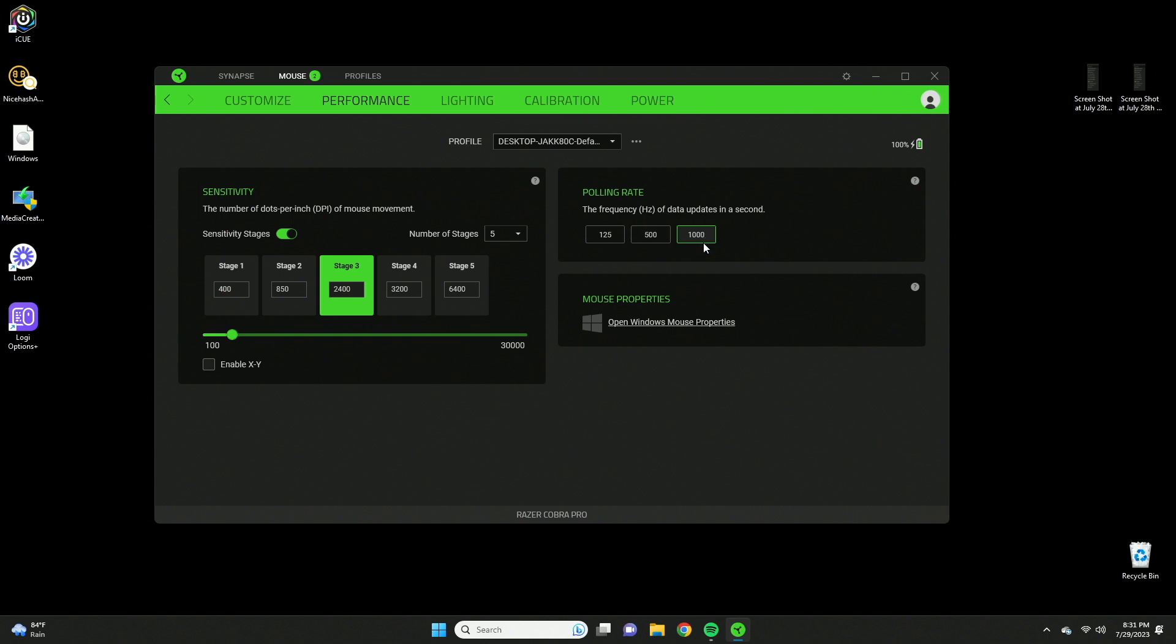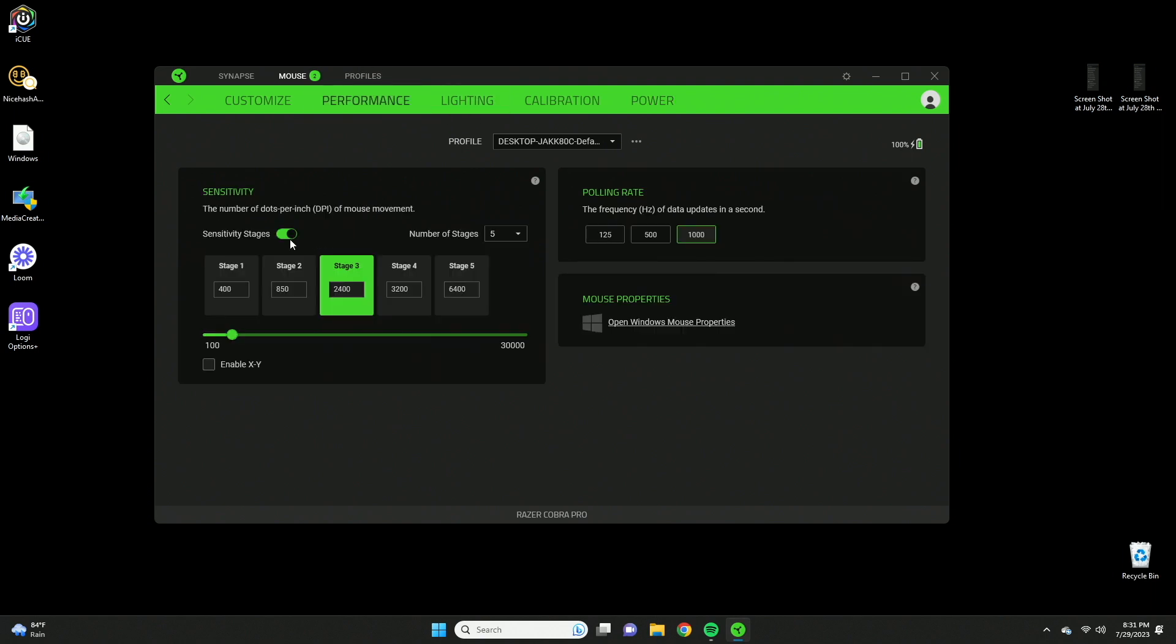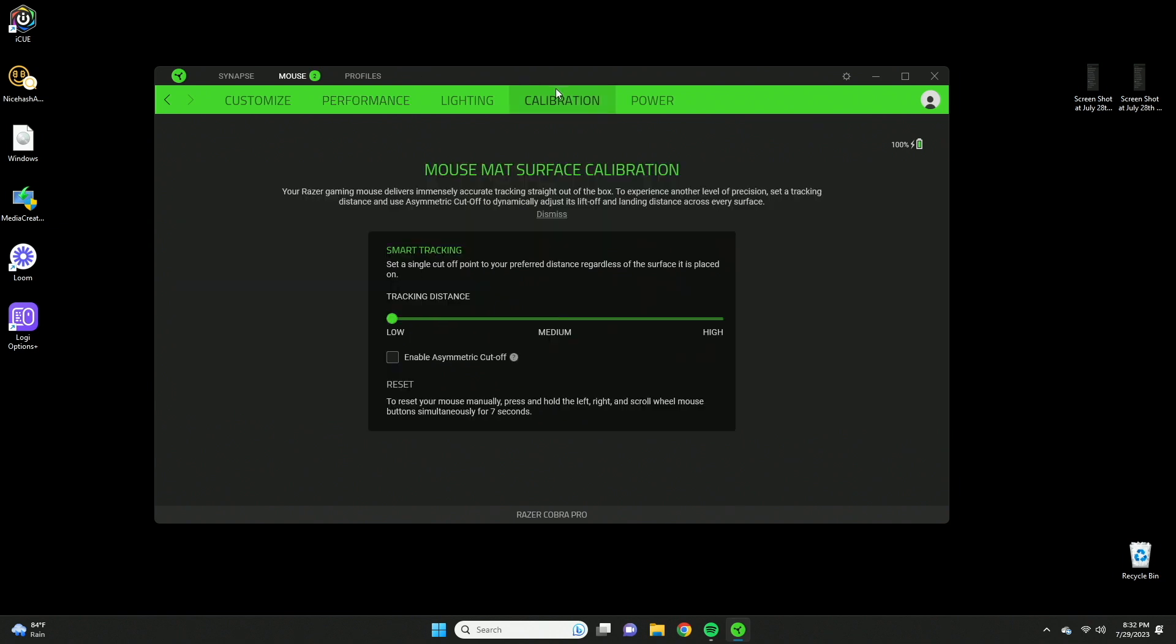In the power tab, you can make it enter sleep mode if it's idle for five minutes, and there's low power mode if it's under a certain percentage level. One more thing in performance: you can also adjust the DPI for different axes, so X-axis and Y-axis. That means when you aim up and down versus left and right, you can adjust the sensitivity for each level. There's also calibration where you can see how the mouse works on different mouse pads and configure it to work perfectly there.